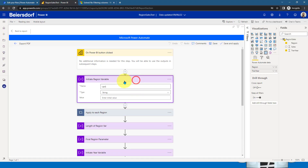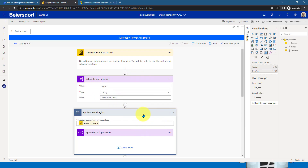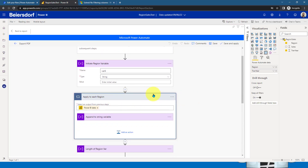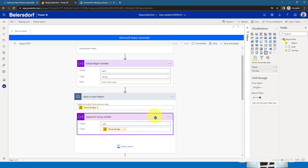I'm initiating a Region variable, giving it the name Variable Six, setting the type to String with no initial value. Then I'm using Apply to Each for Region. I'm going to apply this value in a loop because if the user selects multiple selections, it has to consider those multiple selections as well.